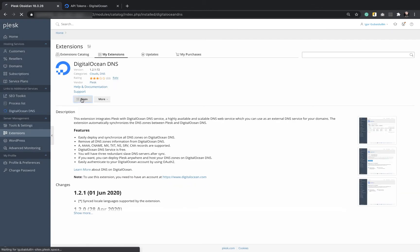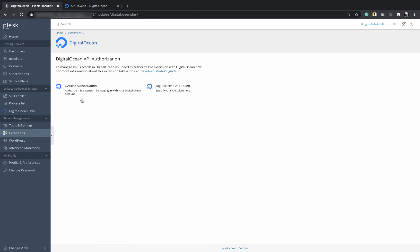Open the extension. Here we can see that there are two types of authorization, namely OAuth2 and API token. Let's try the one with API token first.